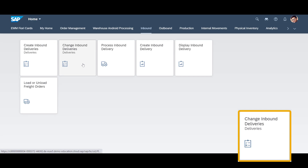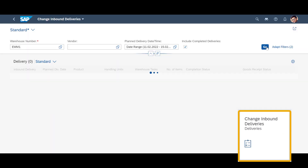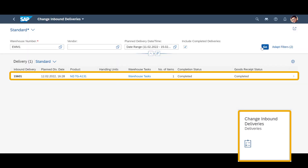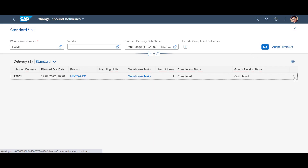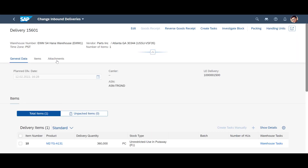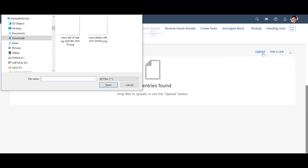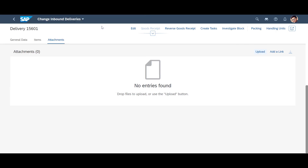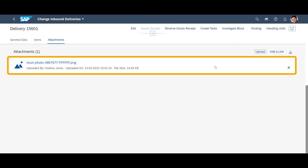Let us look at an example in the Change Inbound Deliveries app. We open an existing inbound delivery. Under Attachments, we find the Upload button. We press it and we can then choose between any documents on our accessible hard drives. In real life, this could be a photo of the received goods, a scanned copy of the bill of lading, or any other file.